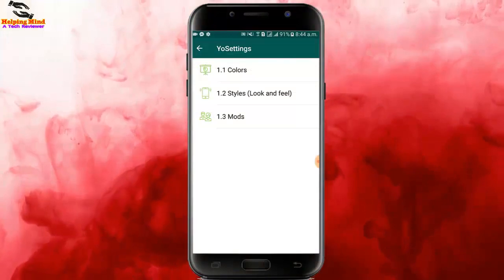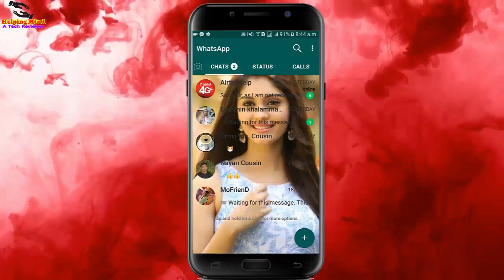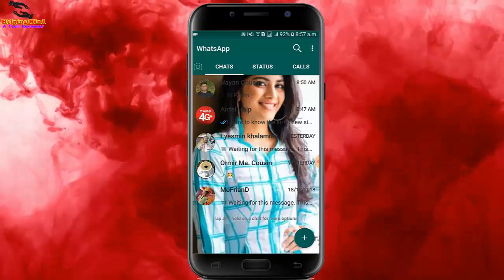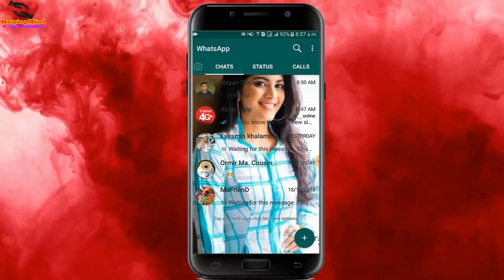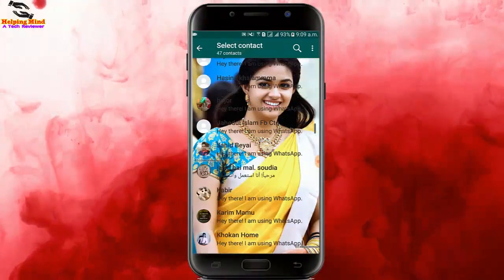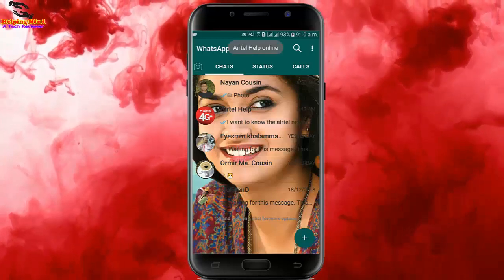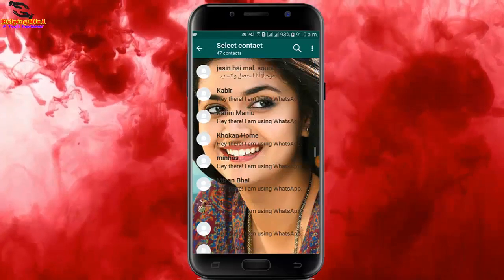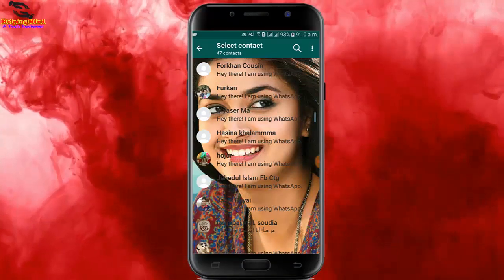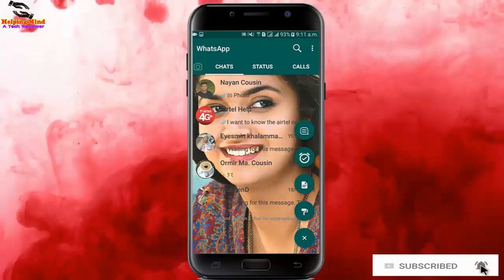I go back to the WhatsApp home screen by tapping the back icon. You can see the picture is set on my home screen and it looks like magic! You can add many pictures to your WhatsApp background. I add another picture and it looks beautiful. Thus you can add your own photo or your favorite actor or actress picture on your WhatsApp home screen background. If you like this video, hit the like button, share it with your friends, and subscribe. Thanks for watching!